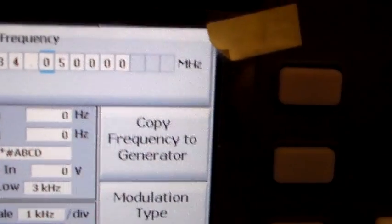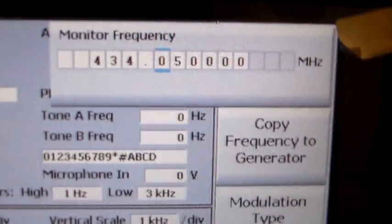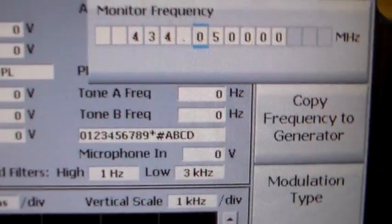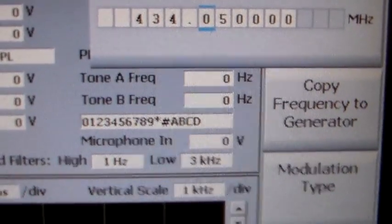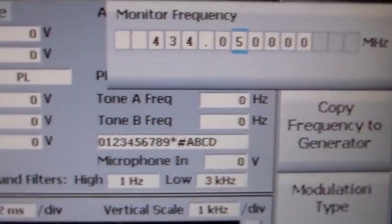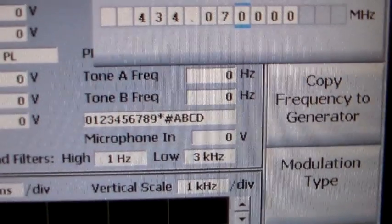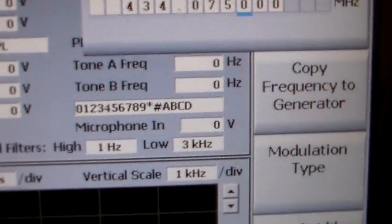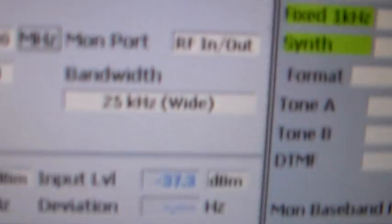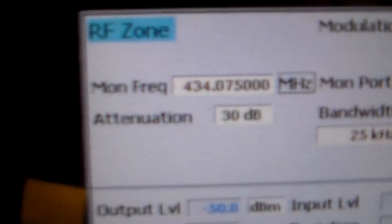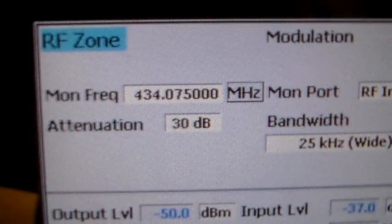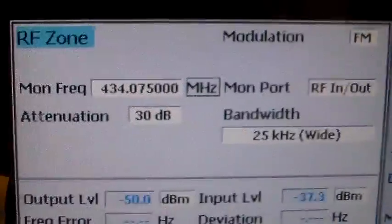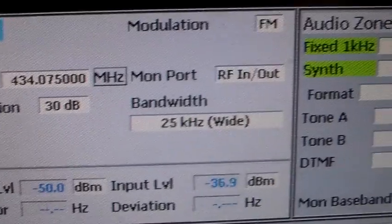434.075, standby. So I'll just go to monitor frequency. 434.075 megahertz. So now I've changed it to 434.075 megahertz. So that's 70 centimeters.